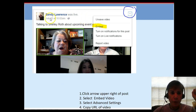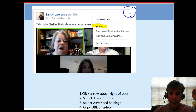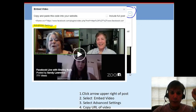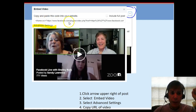Which is here on Sandy Lawrence's page. I opened up the drop-down menu and I see 'Embed.' So click that little arrow. The next thing you'll do is select 'Embed the video.' Once you select that, you'll see the code to embed on a website, but what you want to do is go to Advanced Settings.